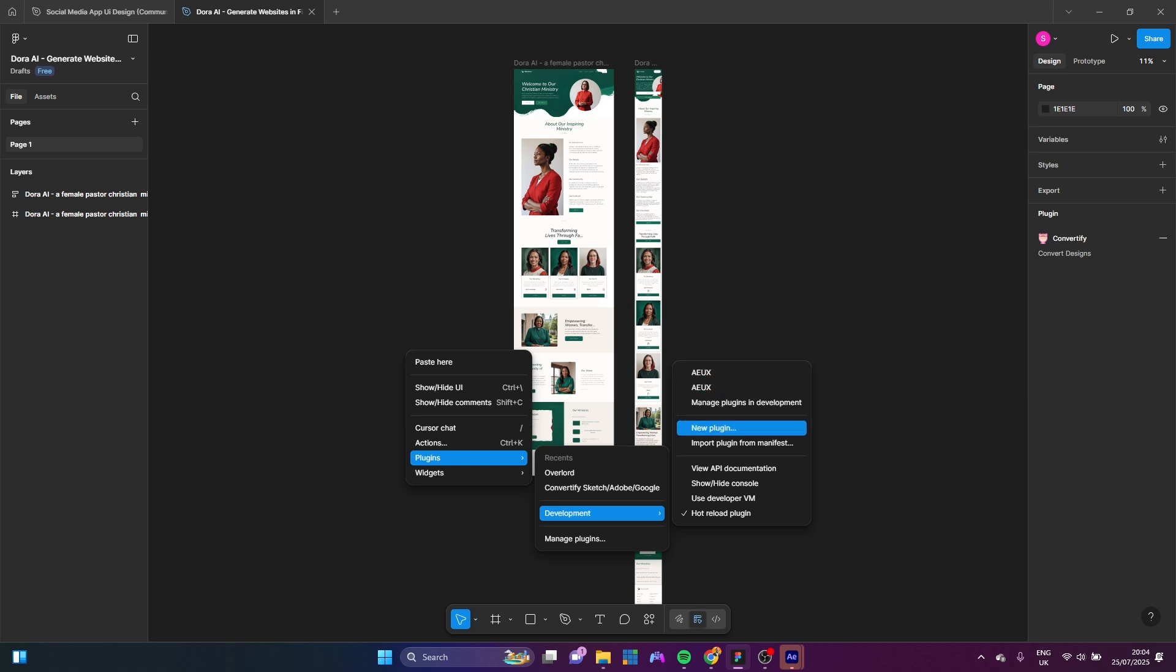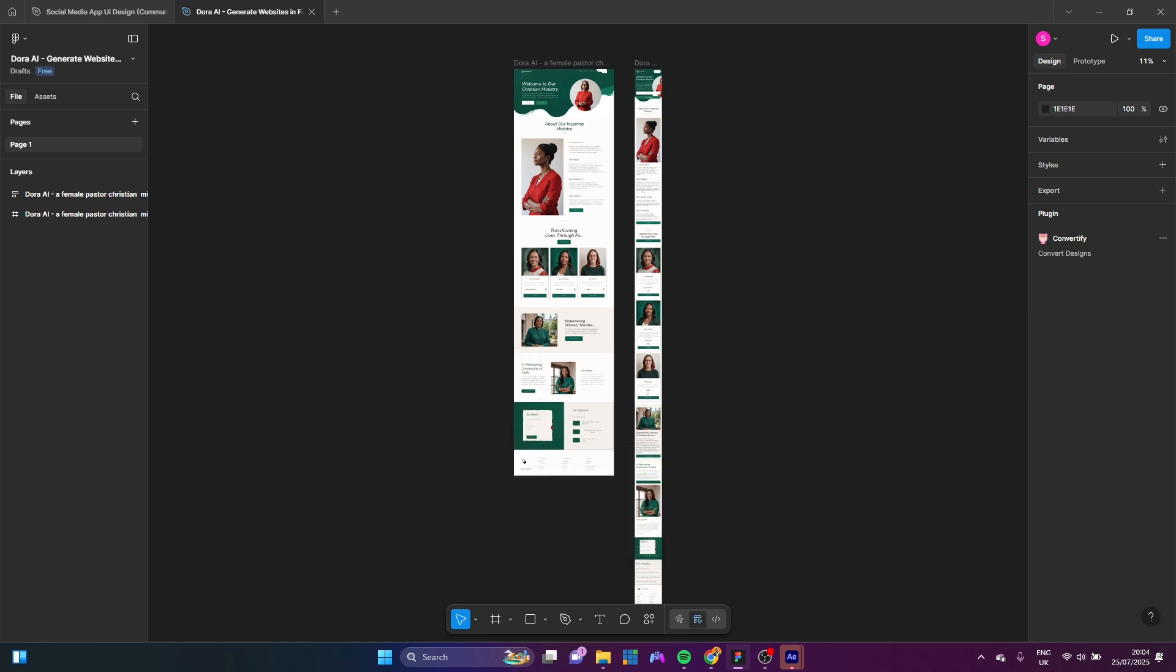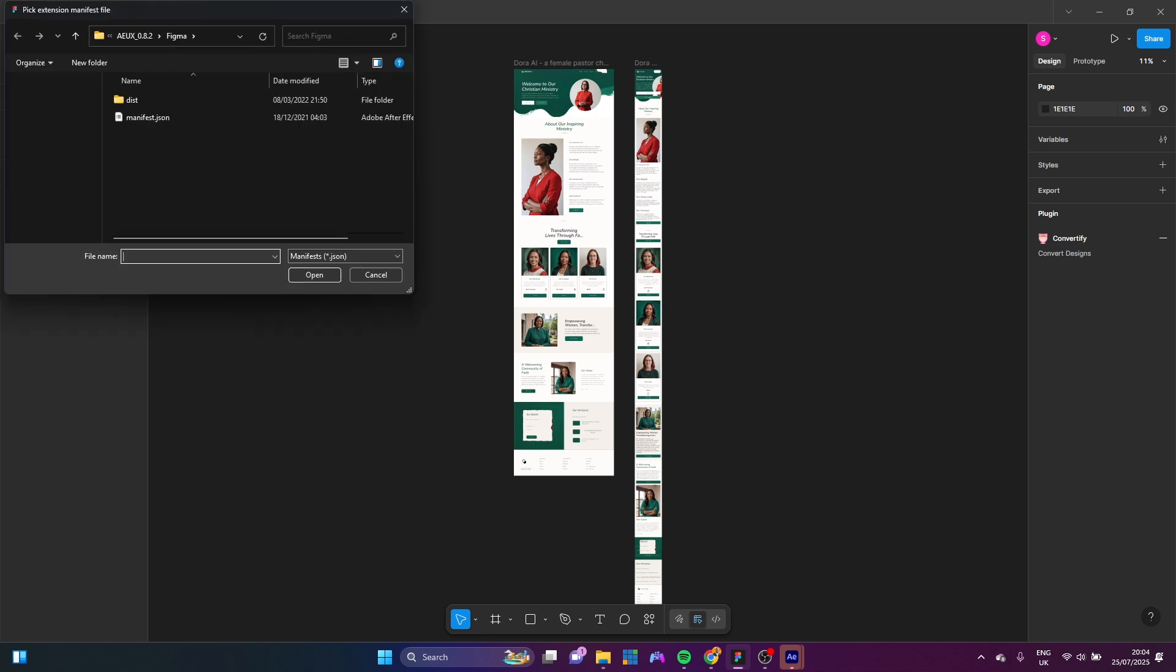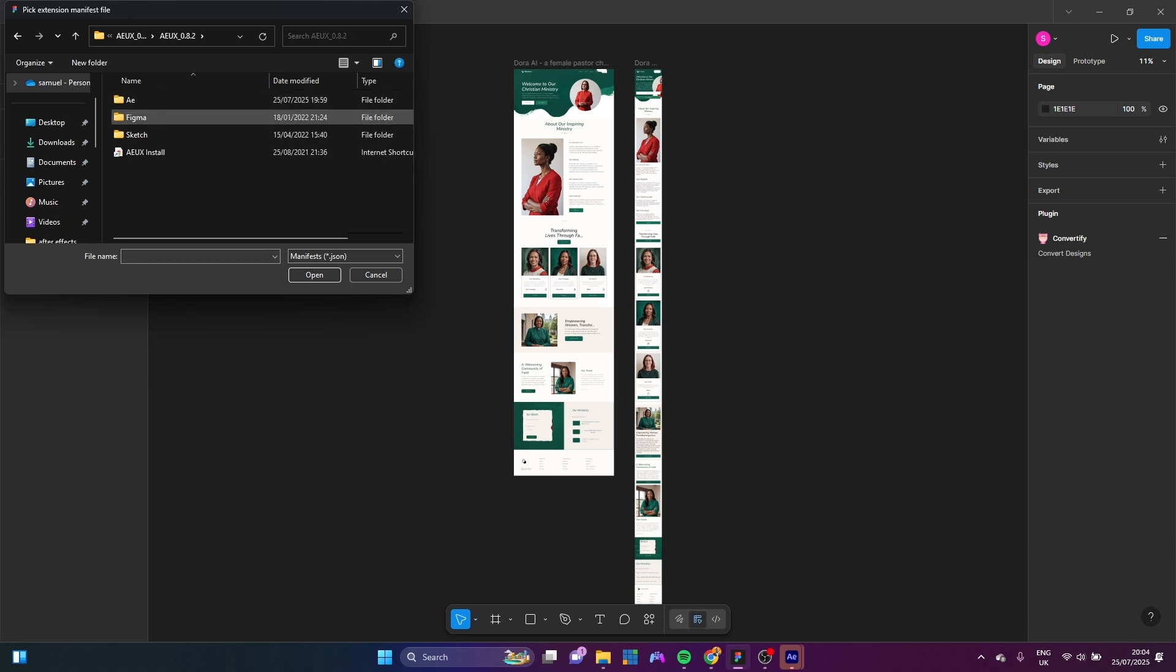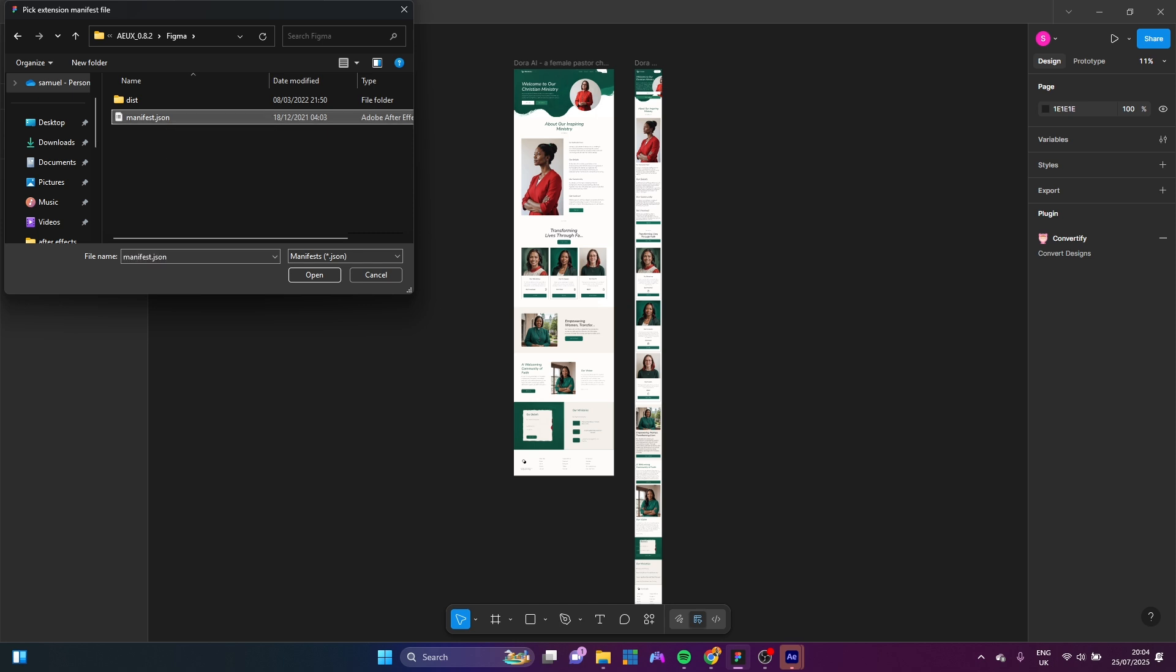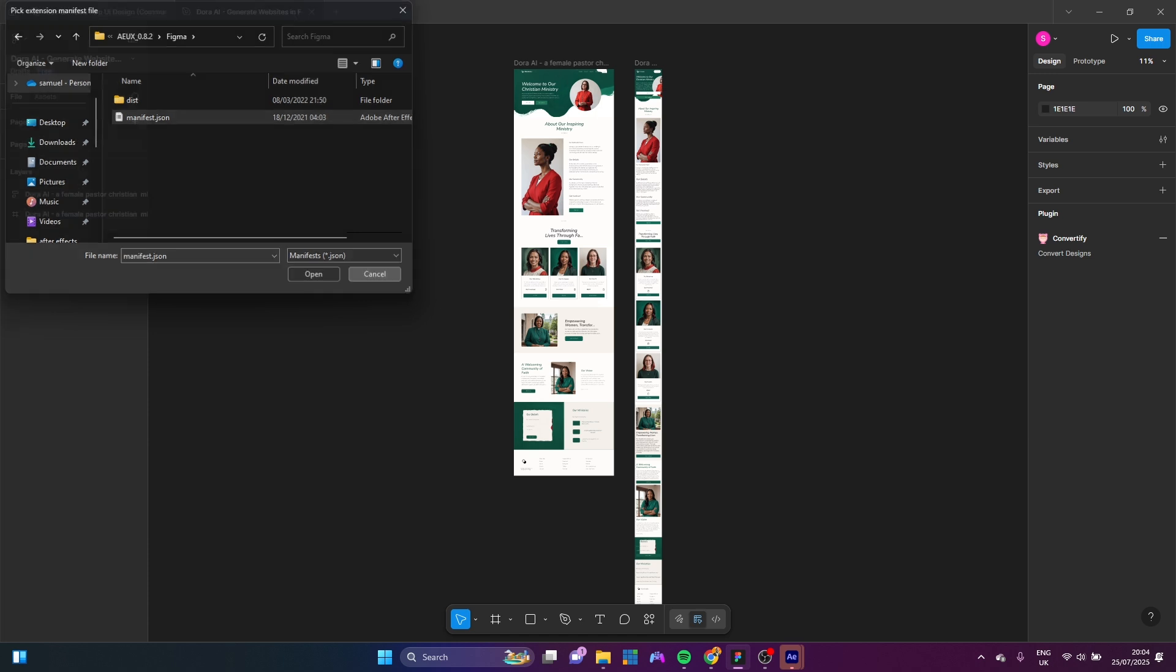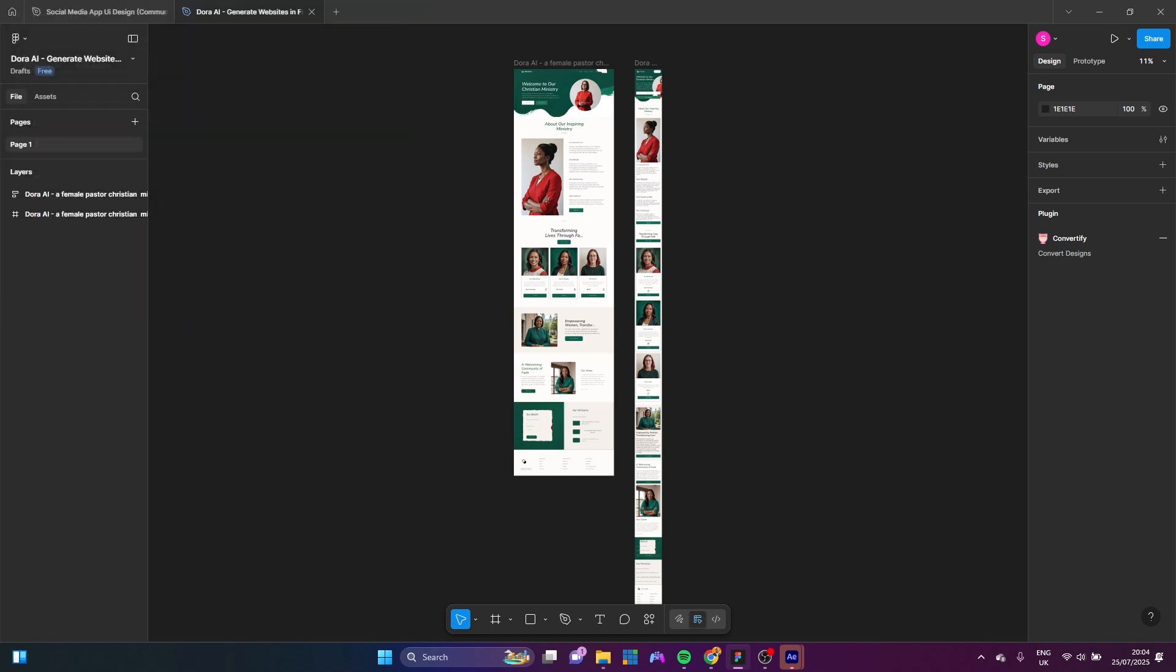I've added it two times because I've recorded this part. And I can just do Import Plugin from Manifest. So what you are just going to do is you're just going to find where you extracted your file here. I'm going to open it up. And we're going to look for Figma here. And you're just going to click on this manifest file here. And click on Open.